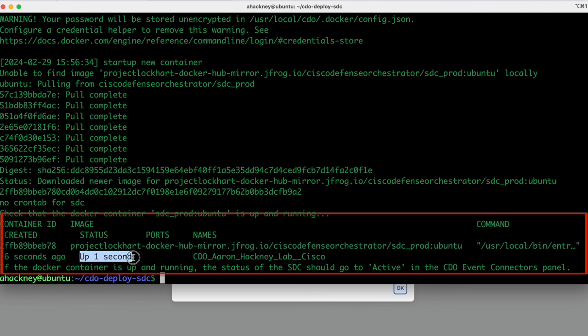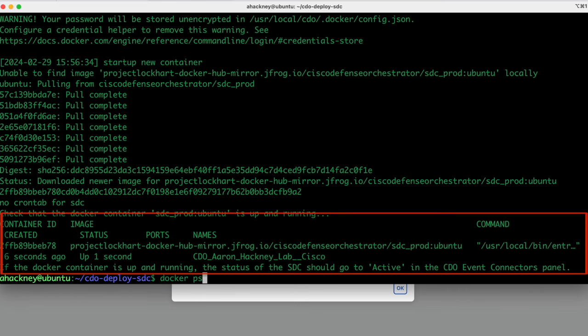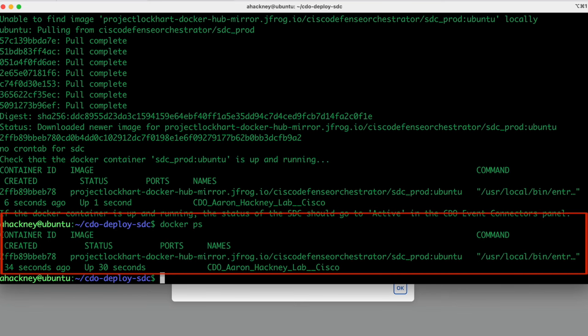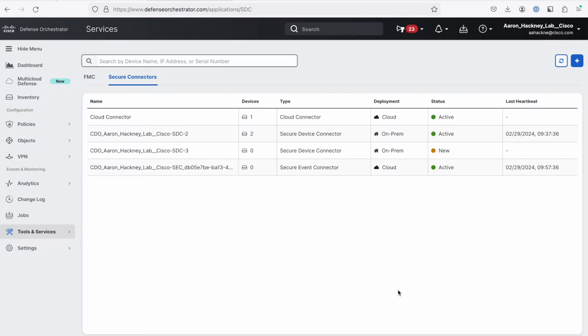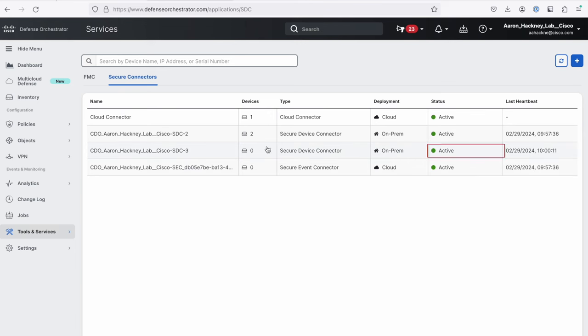If we want to make sure that the Docker container is still up and running, just a Docker PS, and we'll see that it is still running. So we've been up for 30 seconds now. So if we jump back over to CDO, we'll hit the OK button here. It is up and running and available. This SDC3 is the one that we just added. And we'll see that it is active.